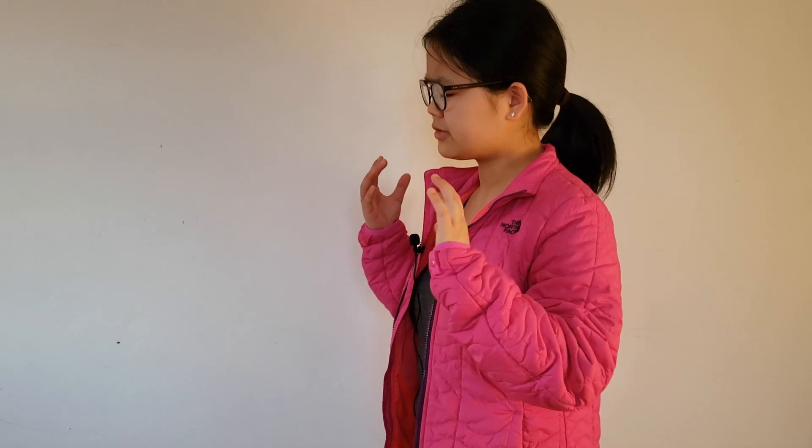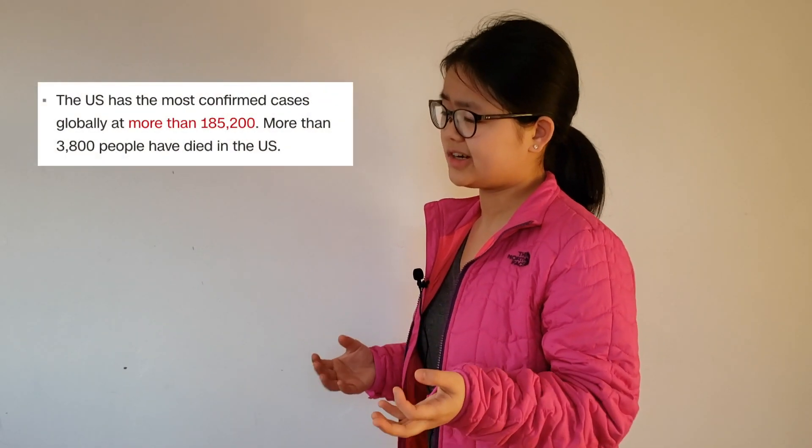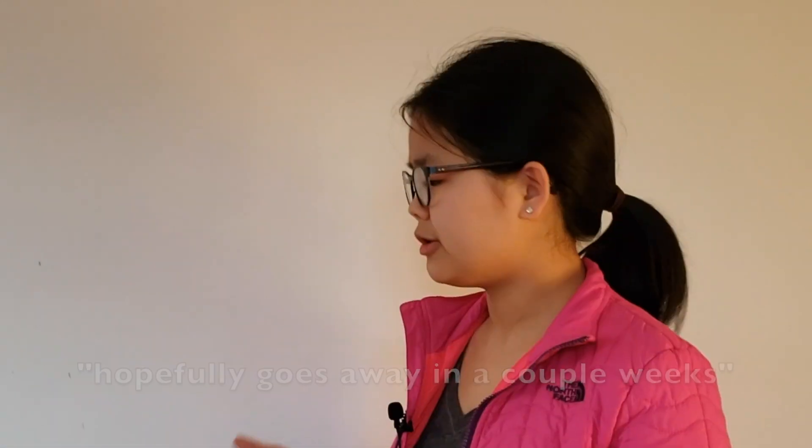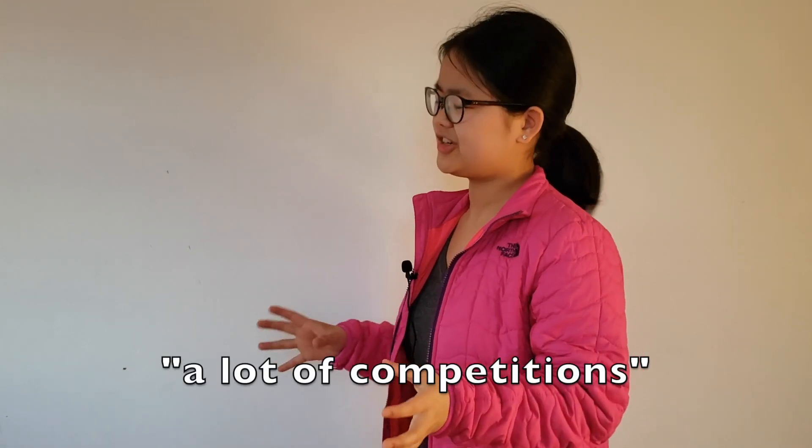Anyone heard of this virus thing? I think there are a couple cases in China. Sounds super scary, but just chilling. Hopefully it goes away in a couple of weeks. In the meantime, I've been practicing a lot, mostly like 3x3, and I've got a lot of competitions lined up, so I'm really, really excited.